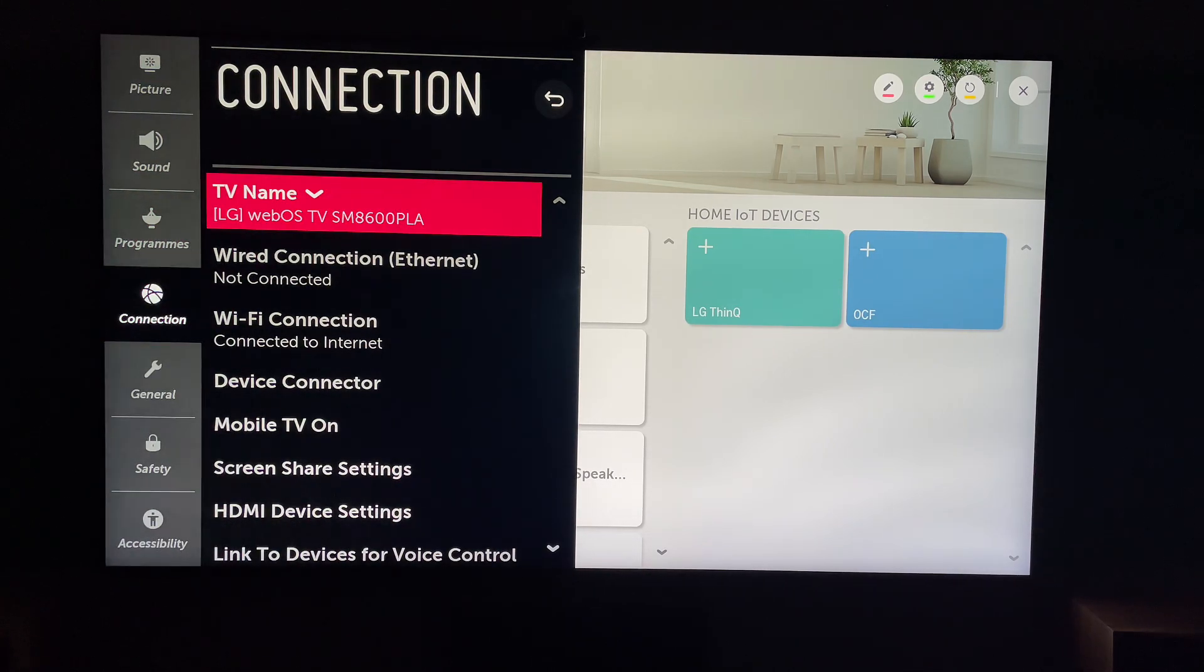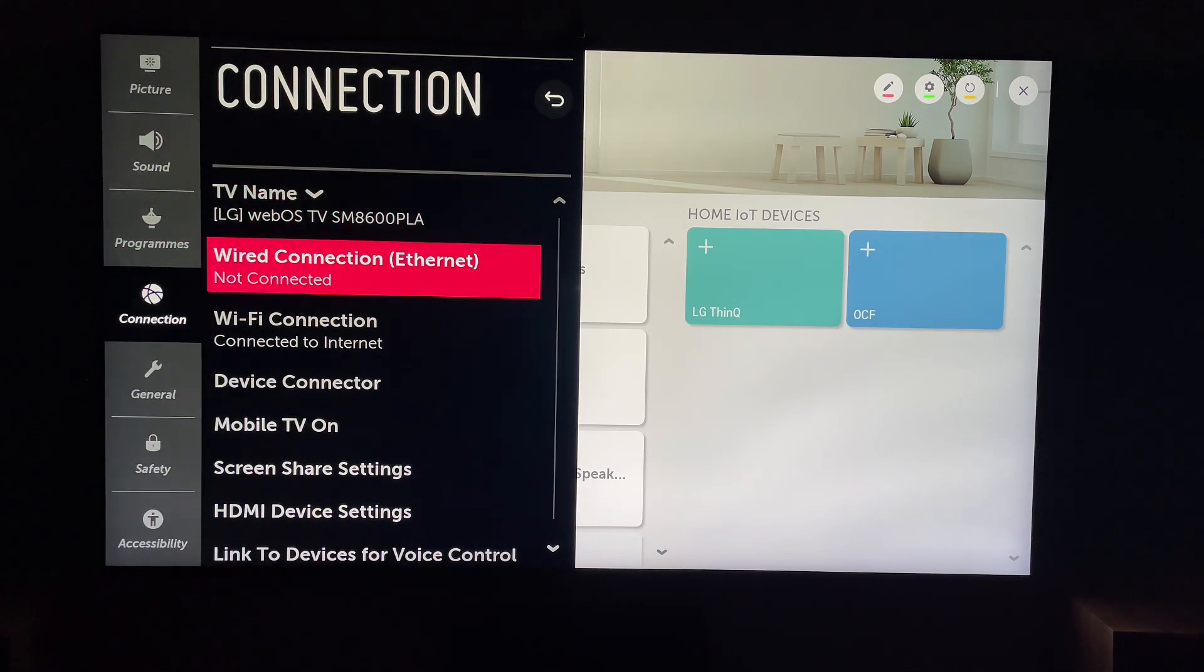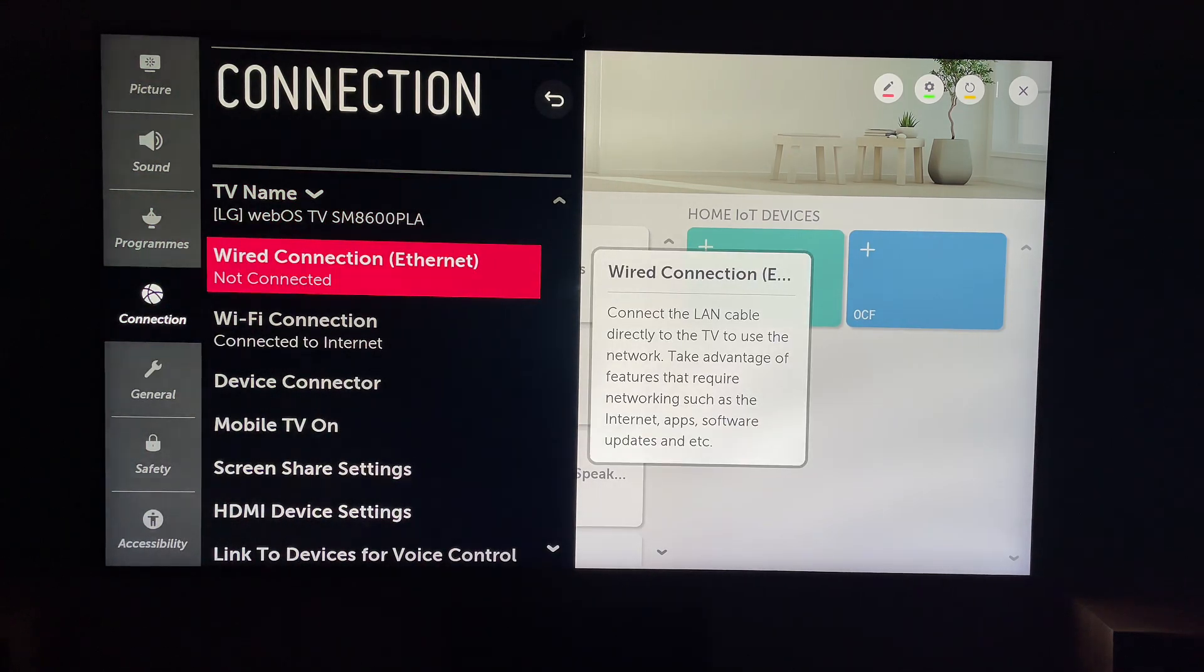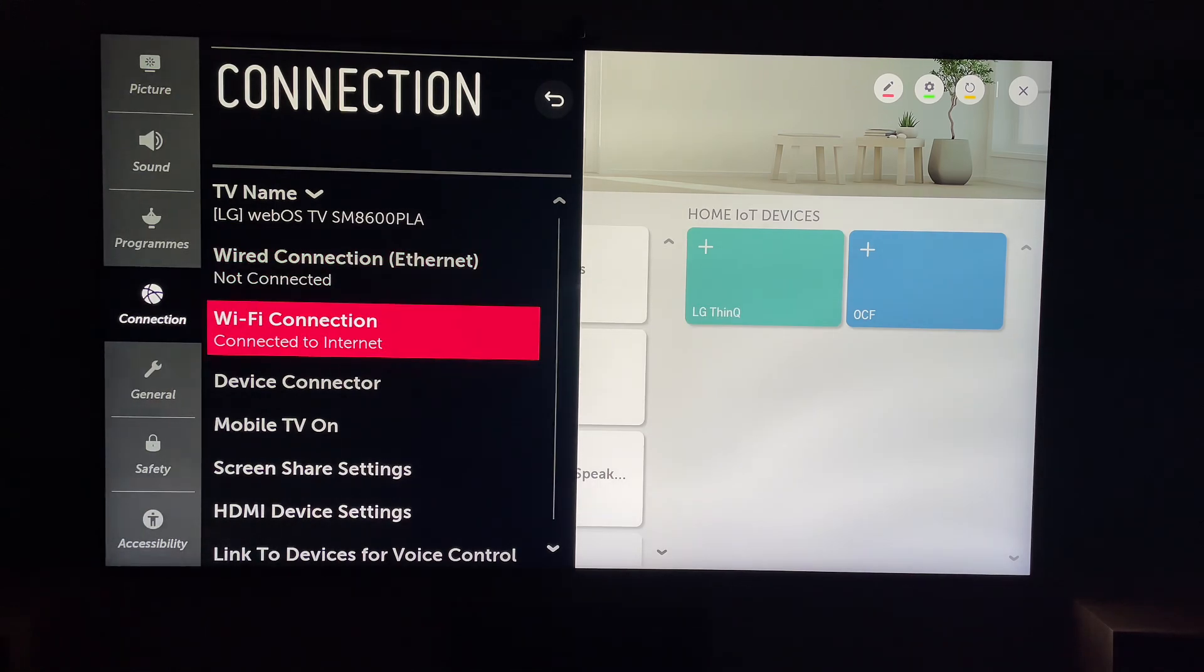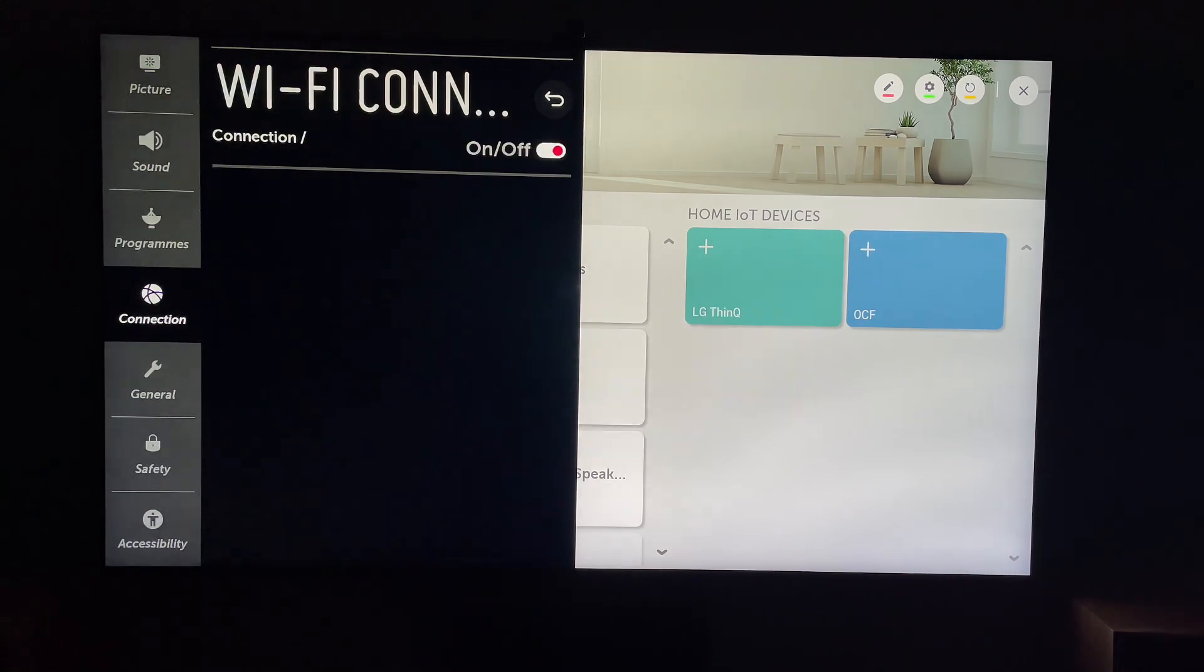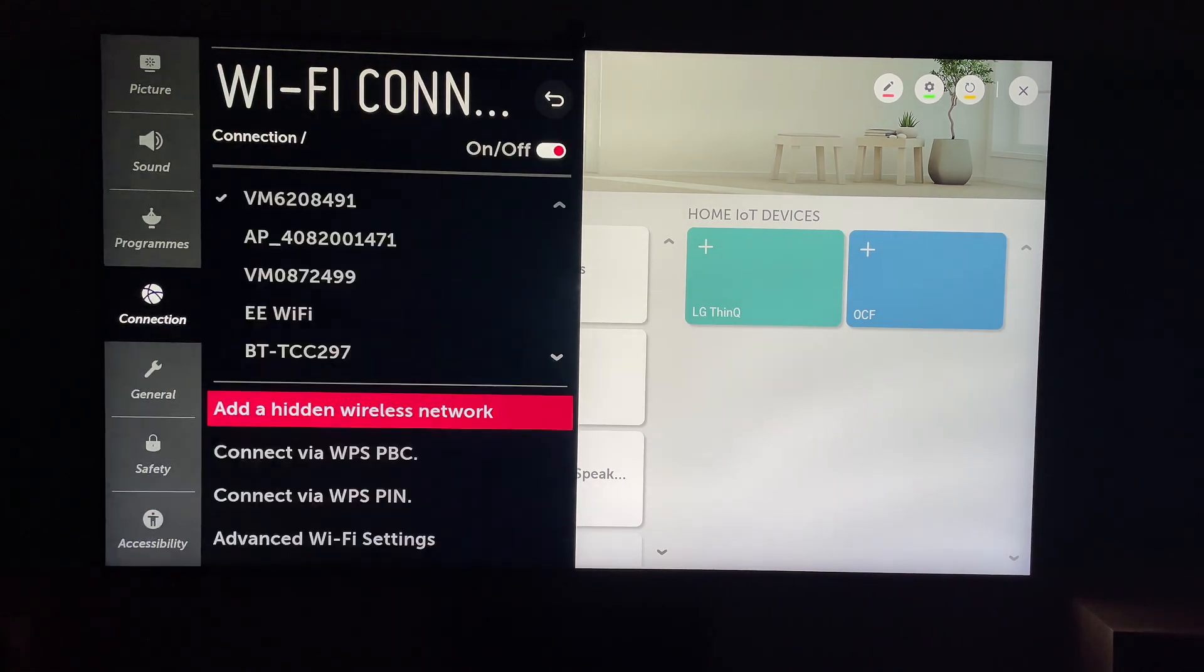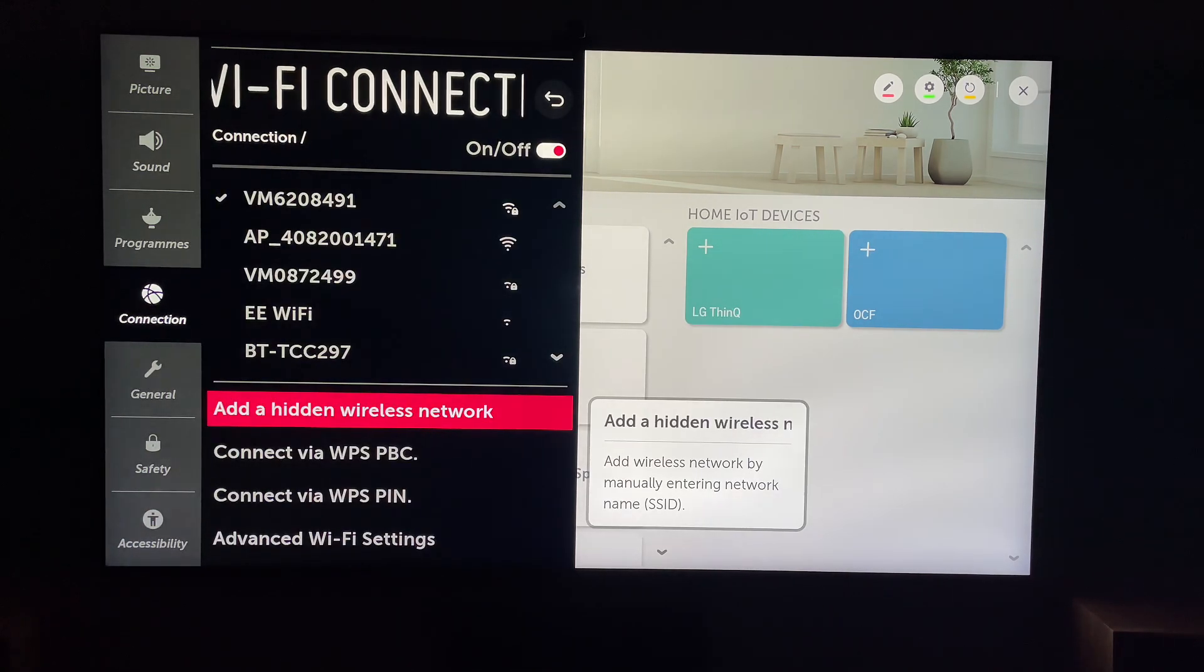Select Wi-Fi Connection, if that's what you're connected to. Then come down to Advanced Wi-Fi Settings.